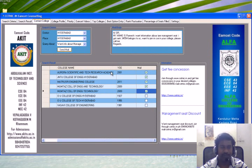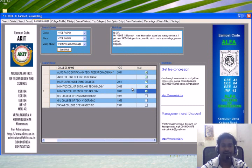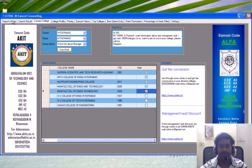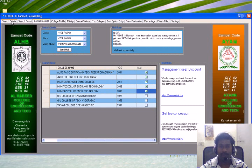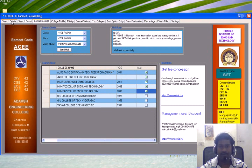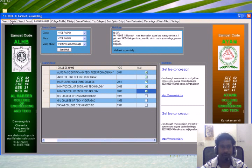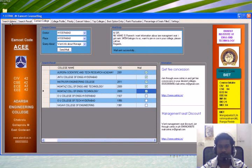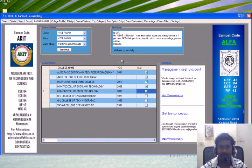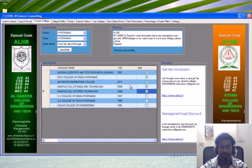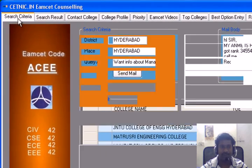By clicking here, your details will be mailed to these colleges if you have an internet connection, so that those people will contact you and you can bargain regarding management fees. If you want to join in any particular college of your selected list, this feature helps you do that.